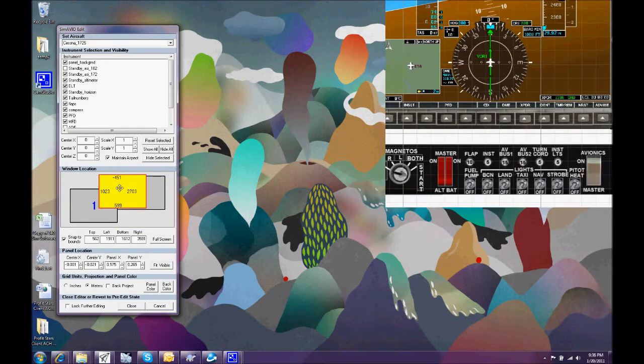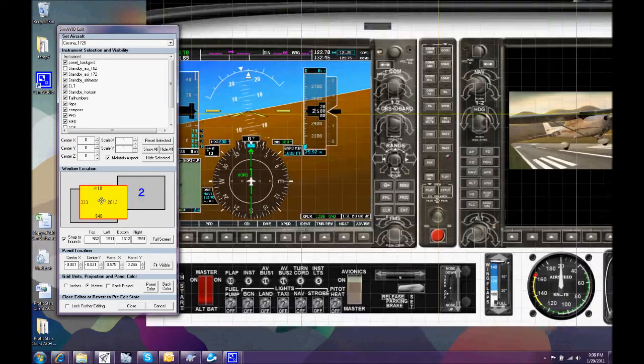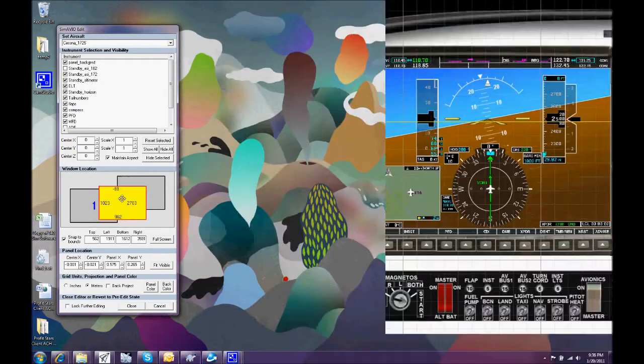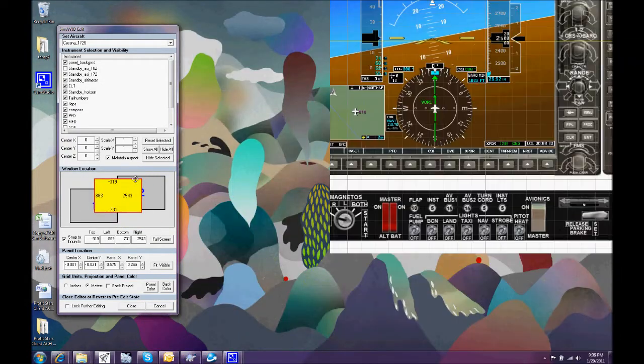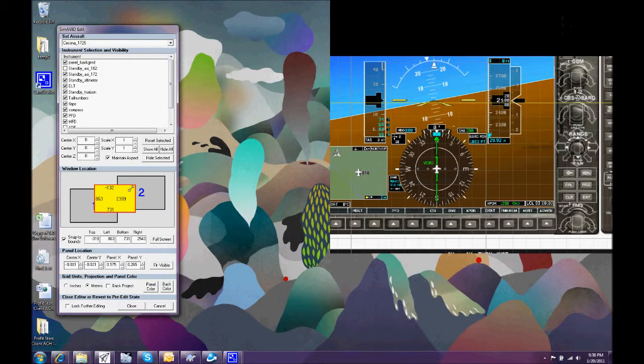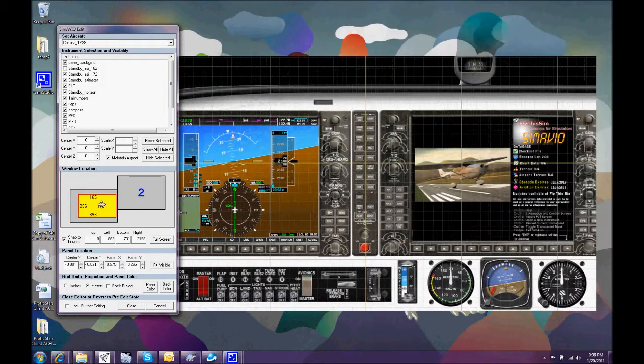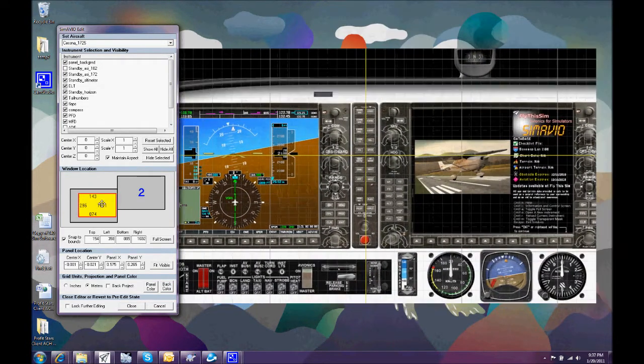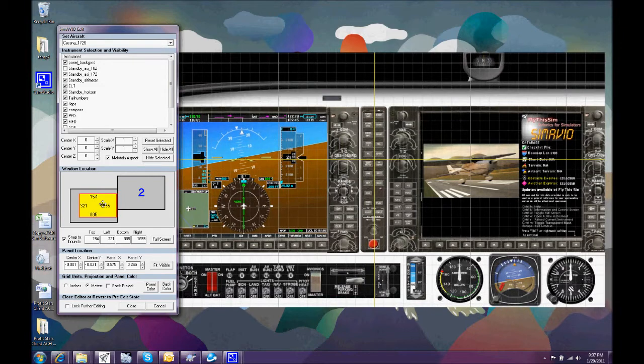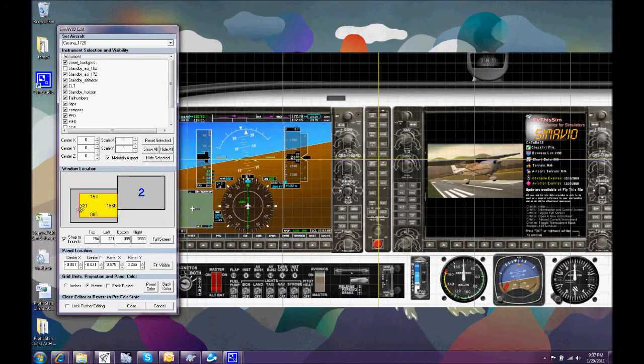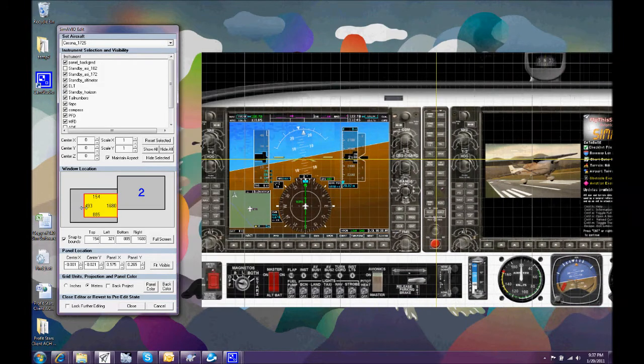And we're moving the Simavio window around and we can just drag it around and change its size. And just for demonstration purposes, we'll make it fit nicely on a small window.